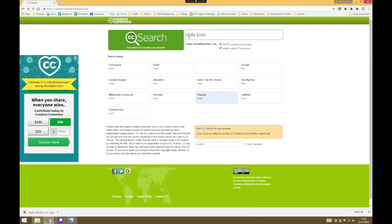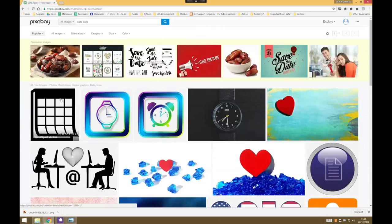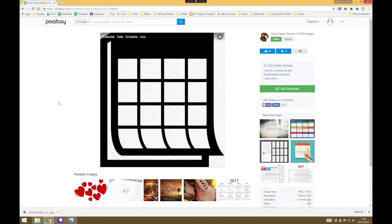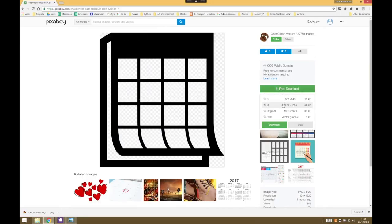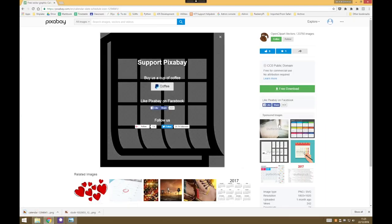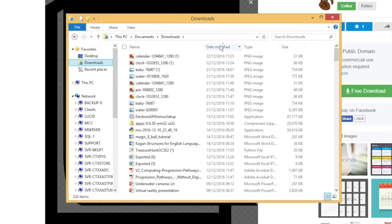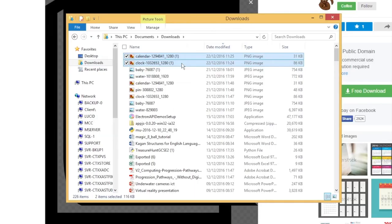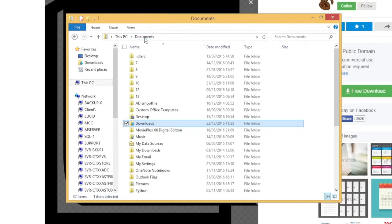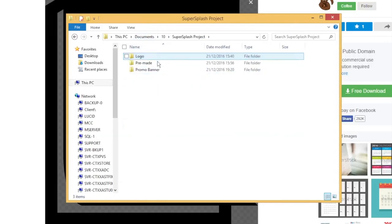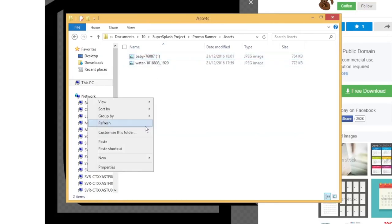Let's go back to our Creative Commons search and I'd also like some sort of calendar or date icon. This will do absolutely fine. Let's click on there - it's free for commercial use, no attribution required, so let's download it. Now I need to put those new downloads into my assets folder so I know where to find them. I'm going to go to my downloads, organized by date. These are my two downloads so I'll select them, right click, copy, and then go back to my documents to my Super Splash project and paste them in with my assets.